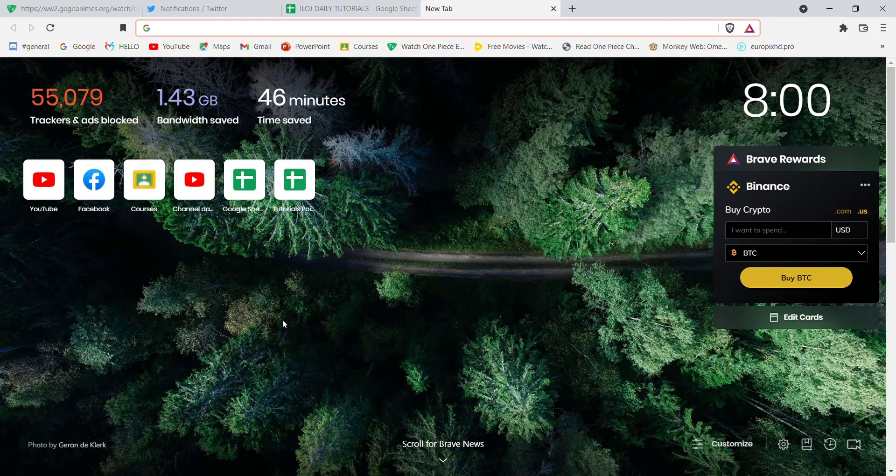First of all, make sure you are connected to the internet. Once connected, open up a web browser.